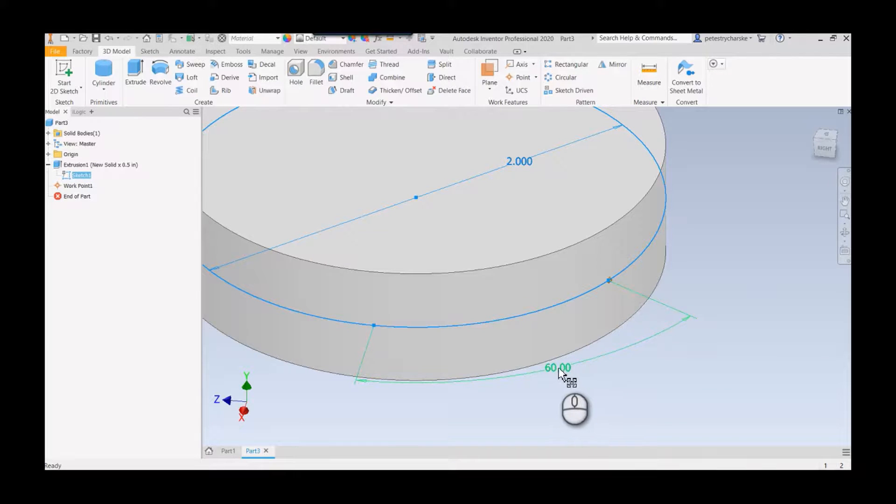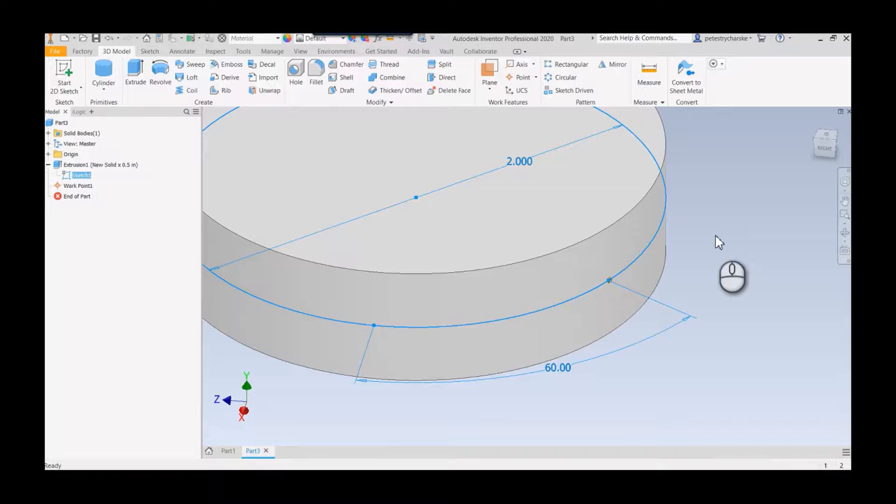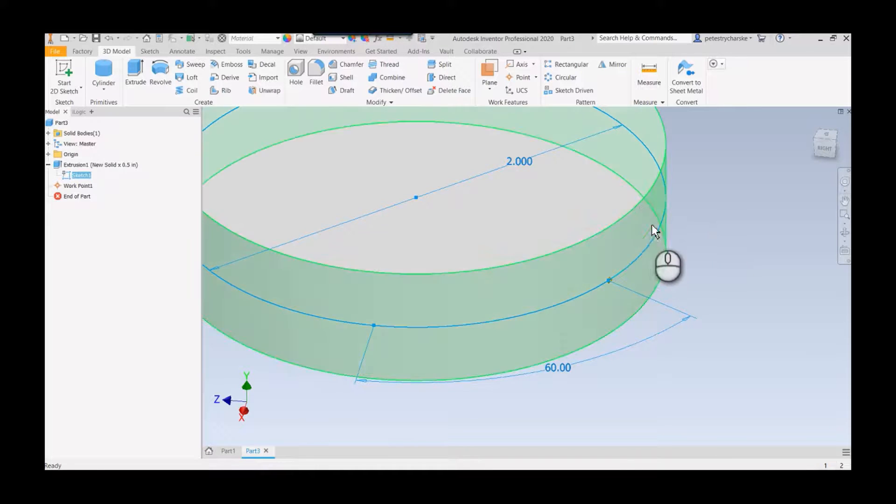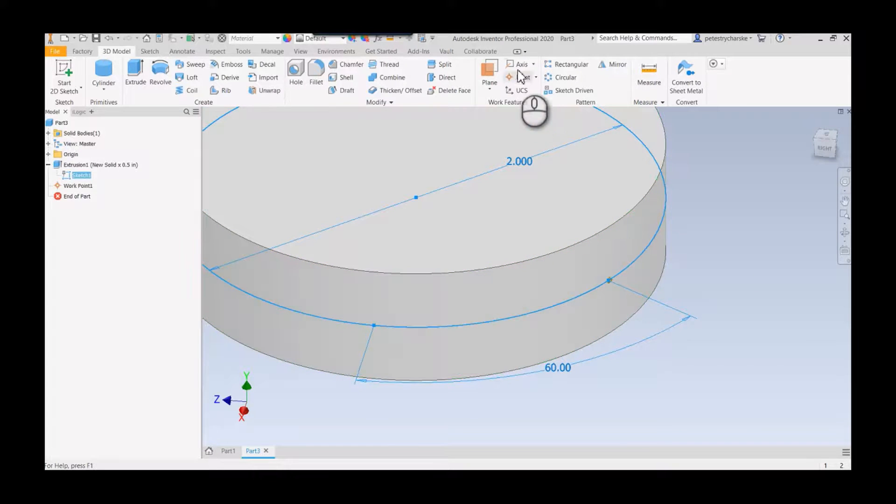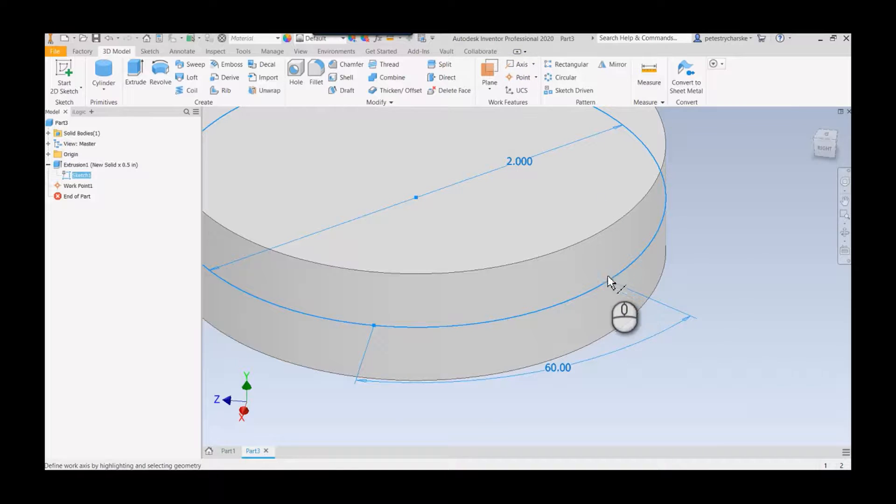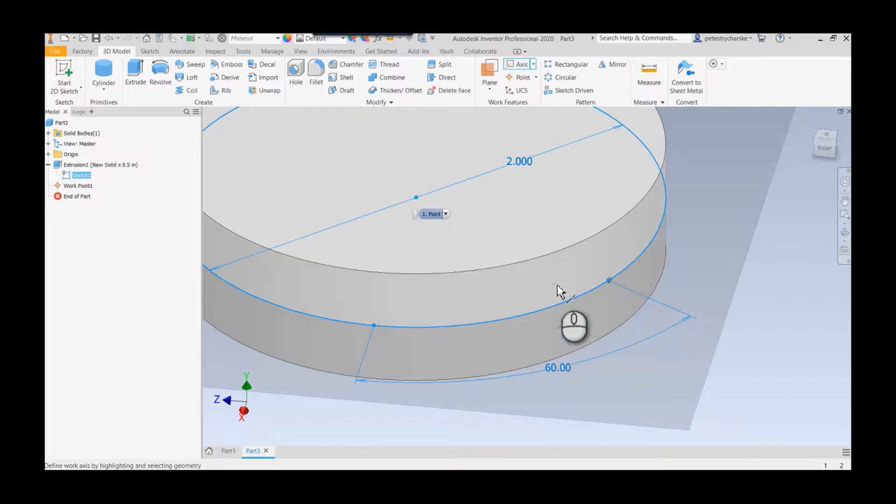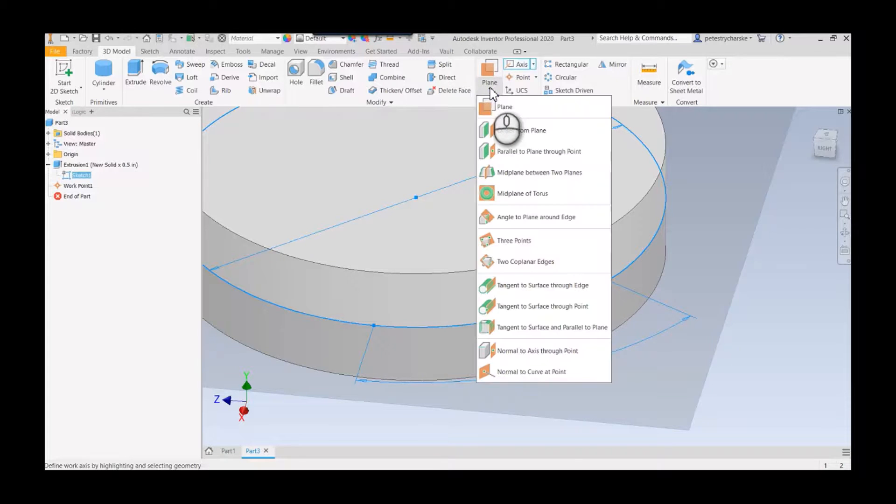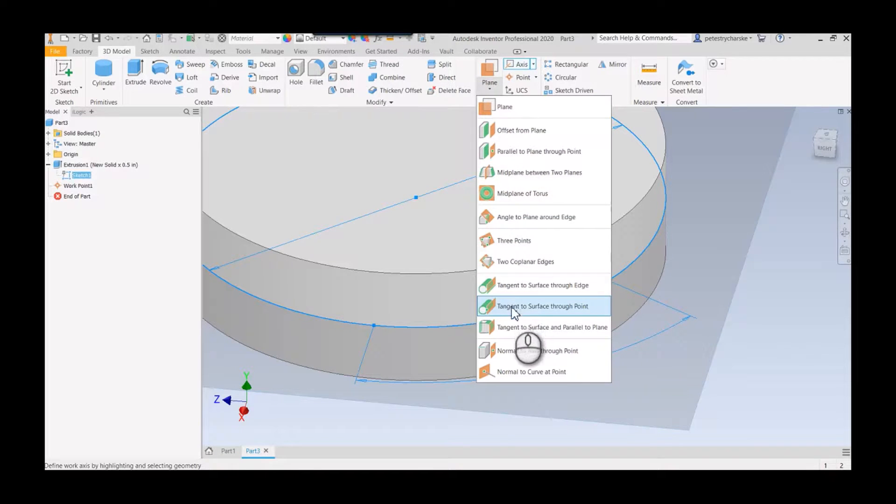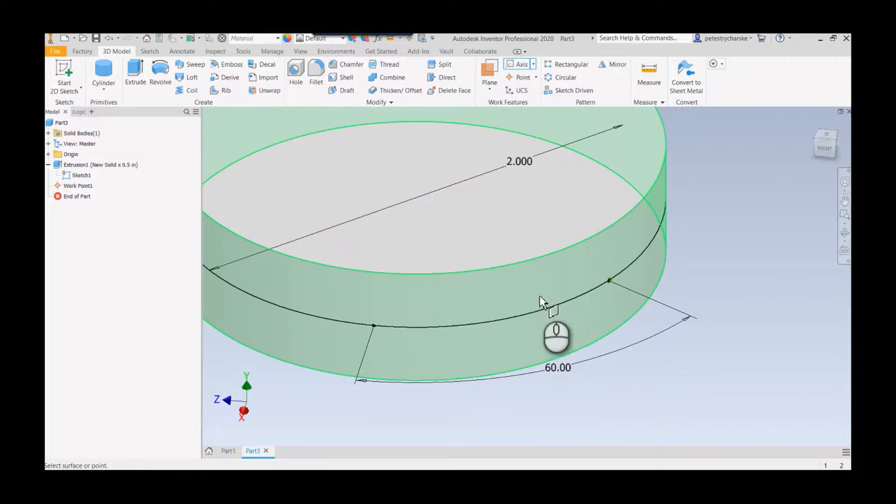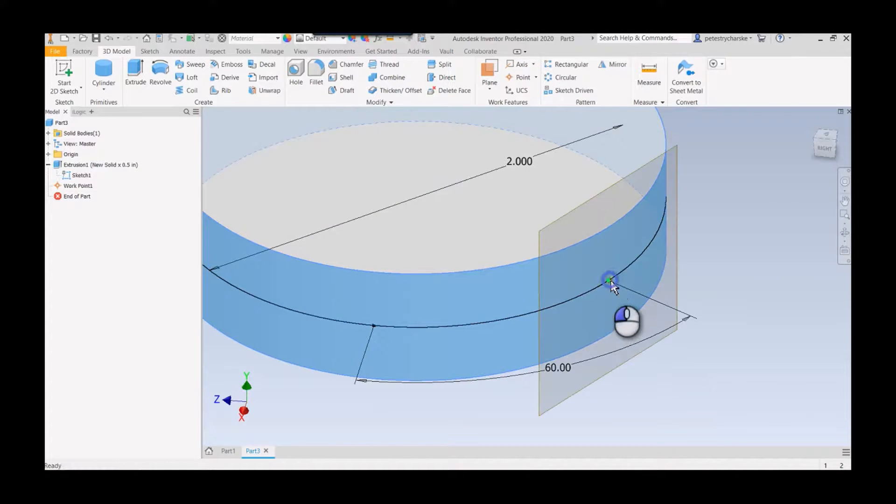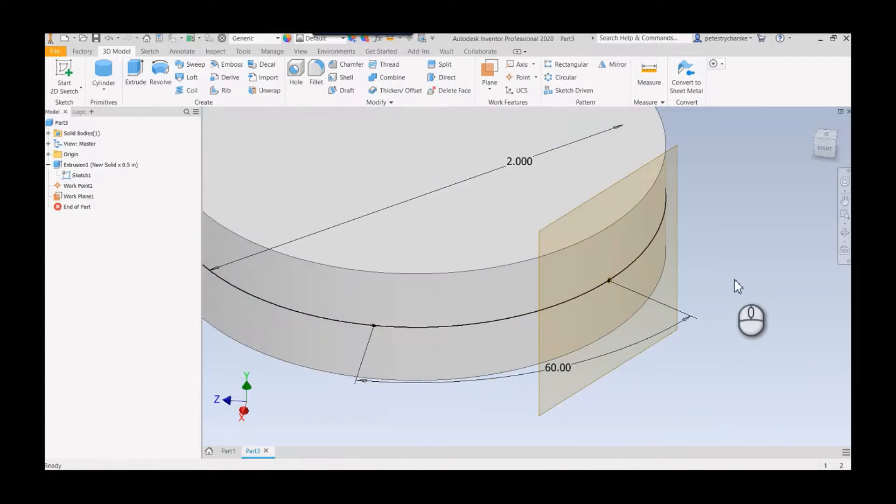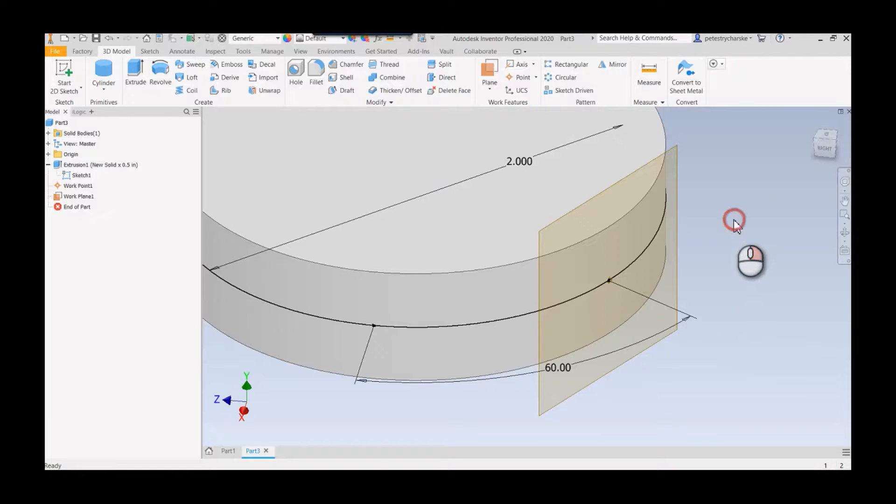Then the next step is you need to get an orientation. You could, depending on what you're trying to do, do an axis through two points. But I want to show you an even faster way which is going to be the tangent to surface through a point. So I pick my surface, I pick my point, and voila there is the plane.